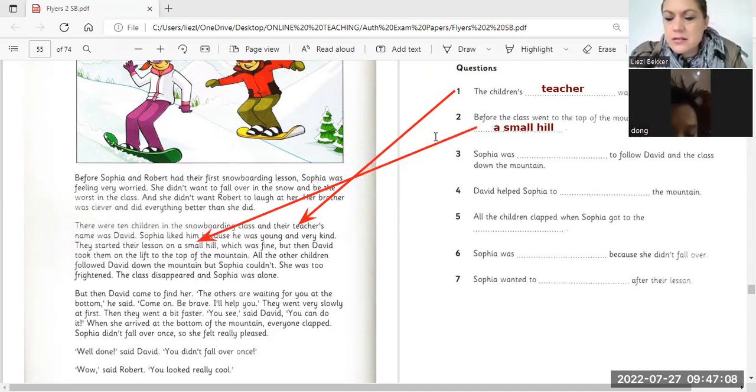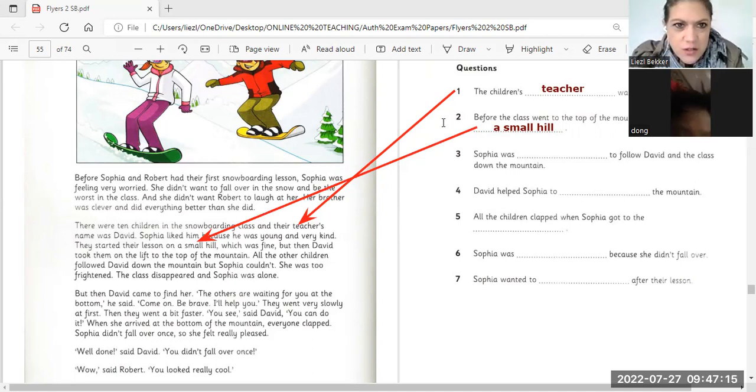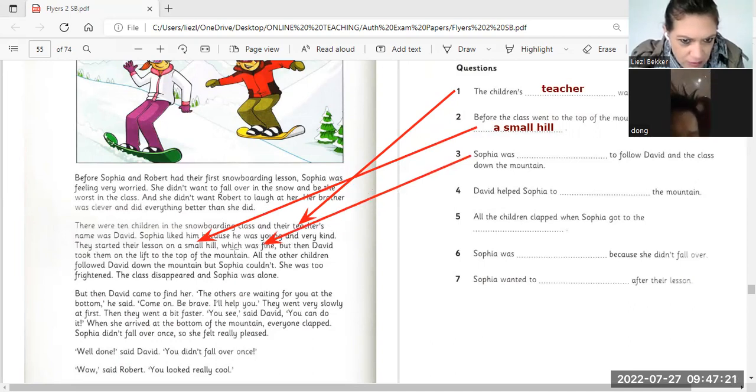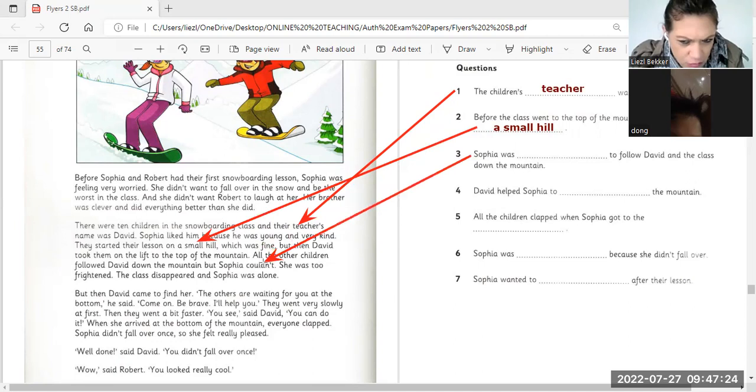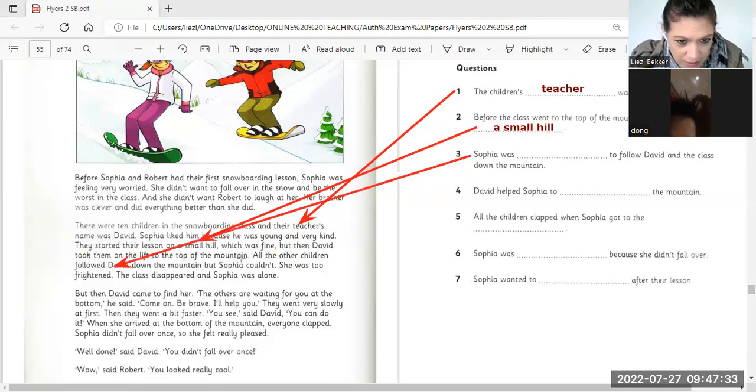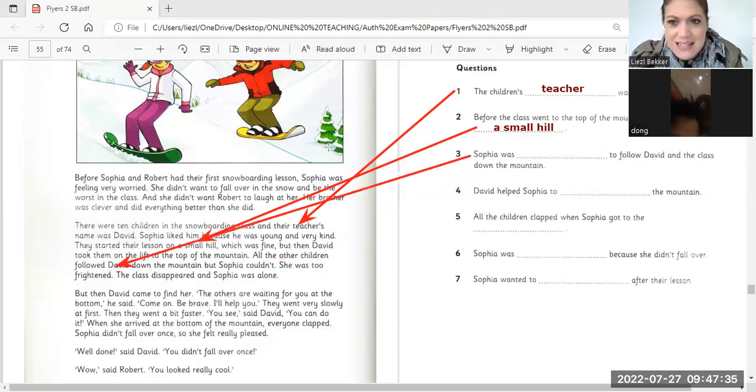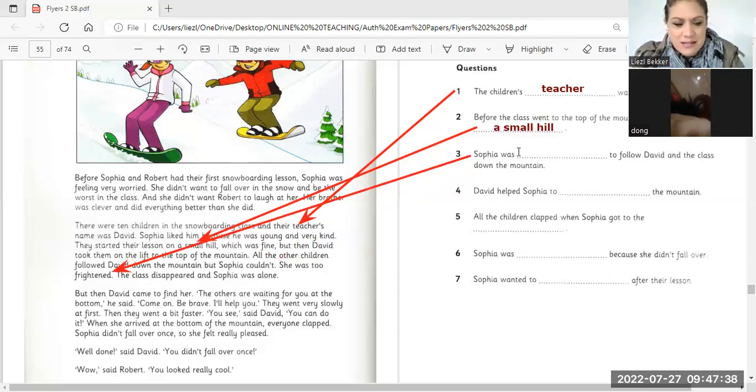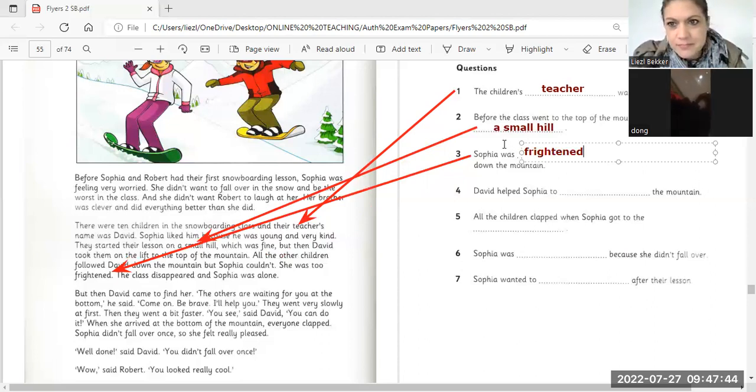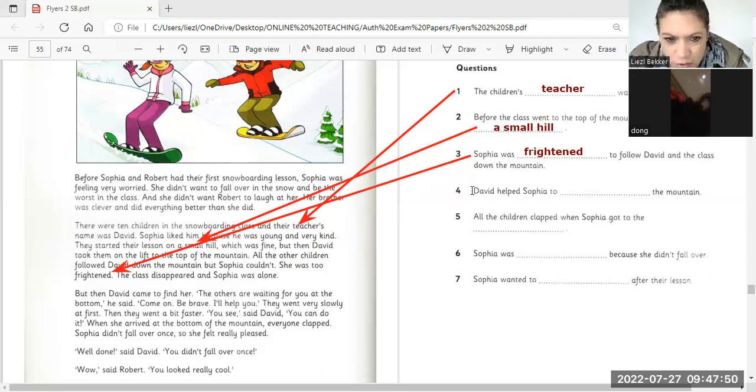Sophia was to follow David. How did you feel? What could have done? A flower David and the class. Yes, they went and she was frightened. Sophia was frightened. He was frightened. He was frightened to follow David and the class. Now David helped Sophia to...